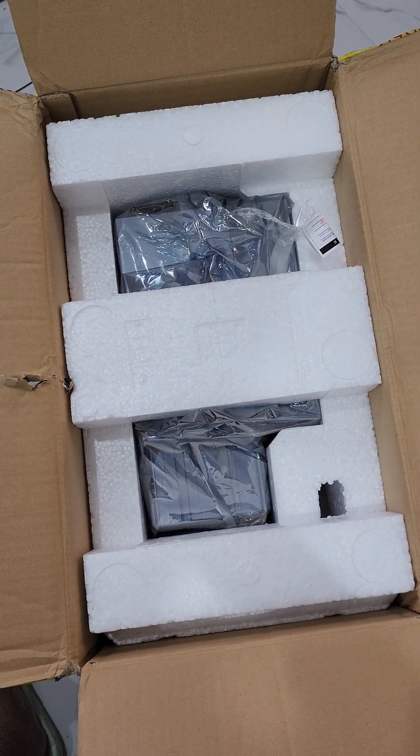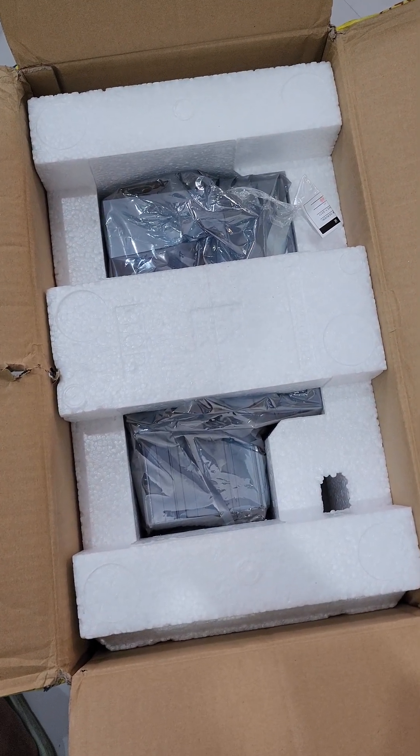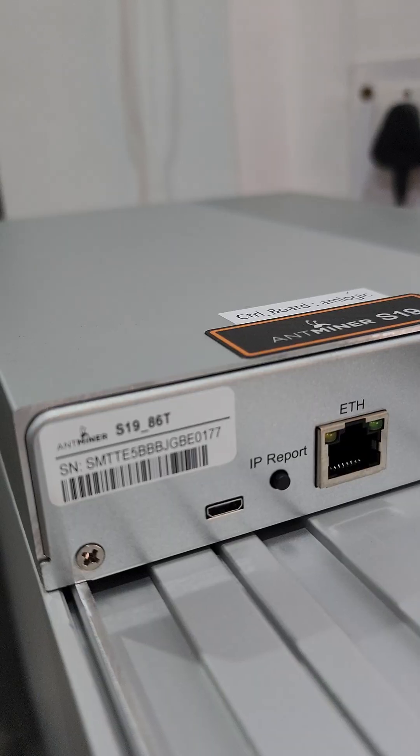Hello guys, welcome to Vikrantek. Let's set up Antminer S19 86 Tera hash.